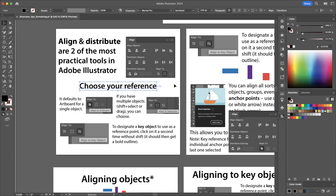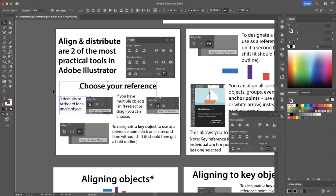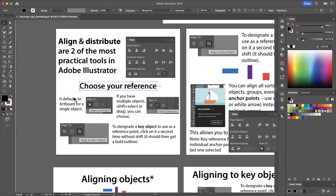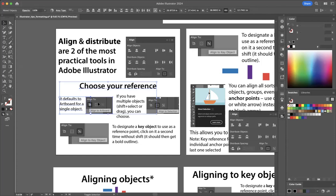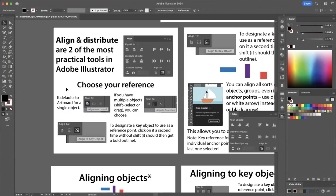How do you select multiple objects? I'm on the selection tool, which you can get to by pressing V or clicking the black arrow. You can select multiple objects by dragging over them, or you can click on one, press Shift, click another, and another. Be sure to keep holding down Shift, or else it will just click and move to the next. But what if you don't want to take the average or the extremes — you want to align things to a specific reference item?